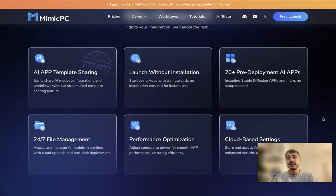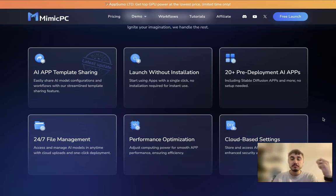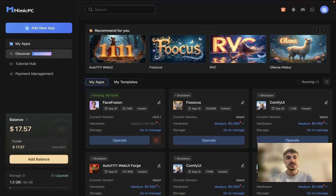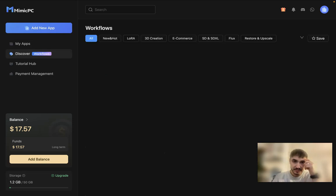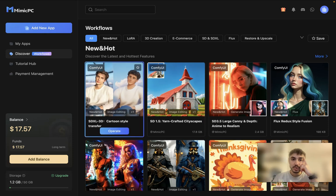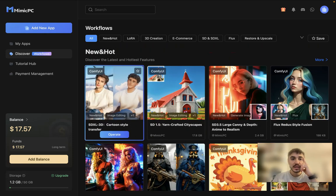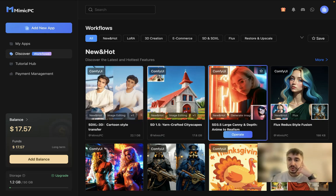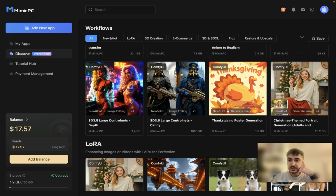There are a lot of different features and pros that you can have using Mimic PC. Let's go to the personal cabinet and see how it looks like from inside. I have plenty of applications right here and I can discover applications with no problem. There are also workflows — new and hot ones.